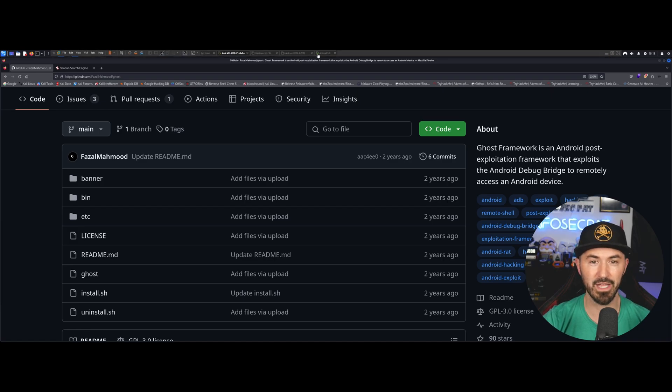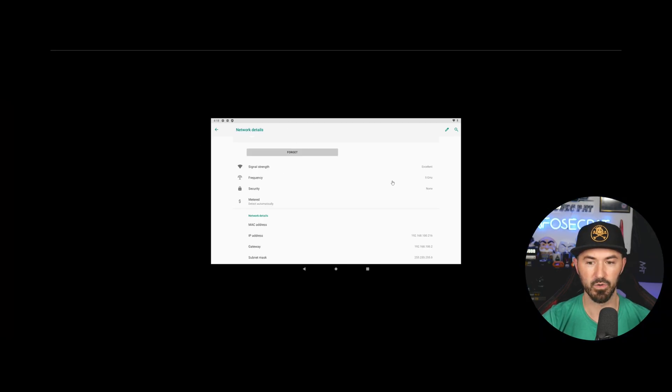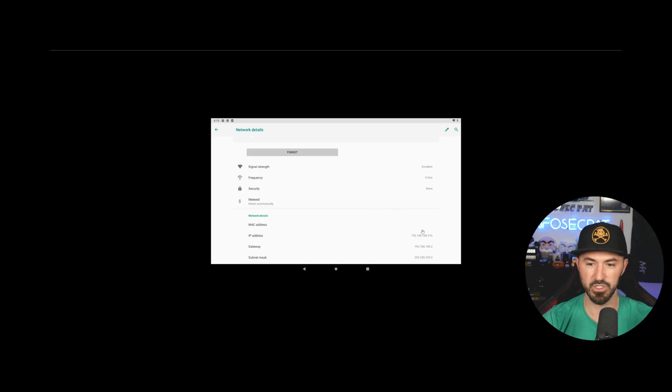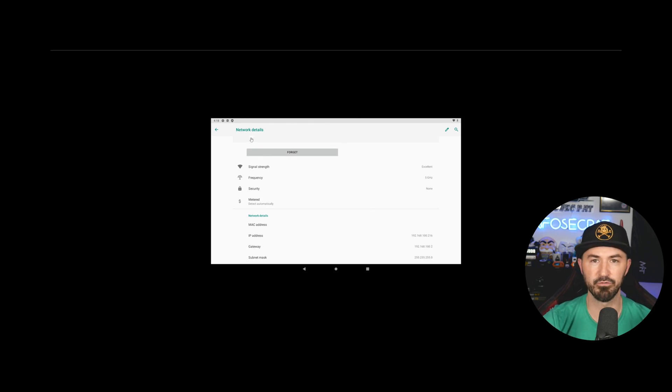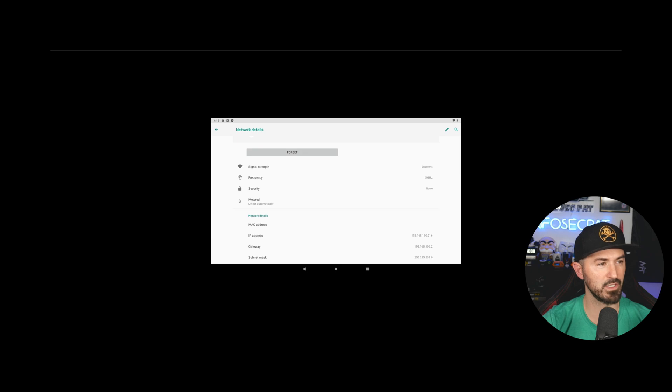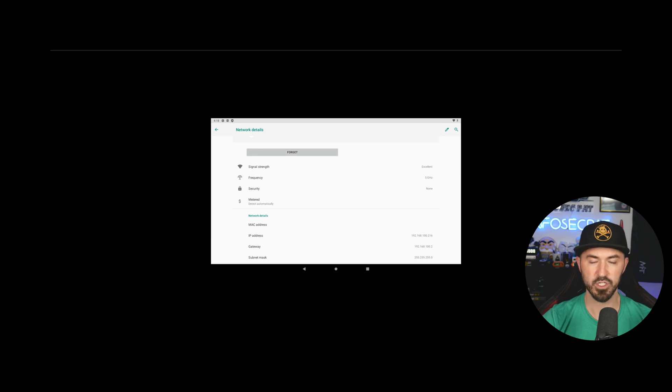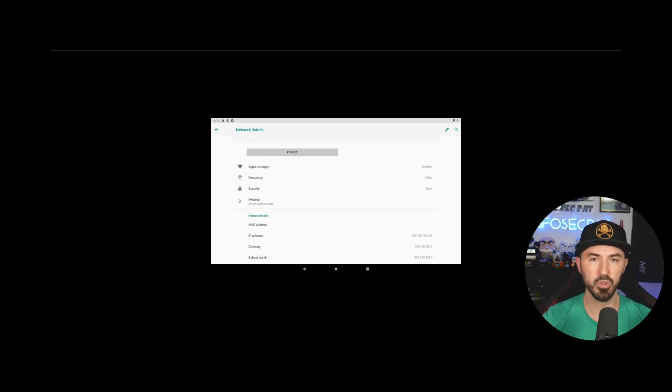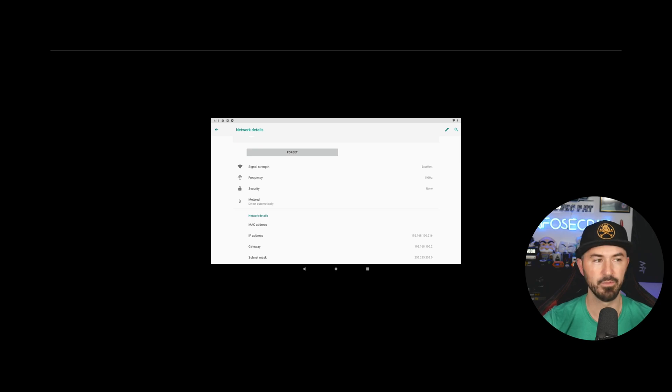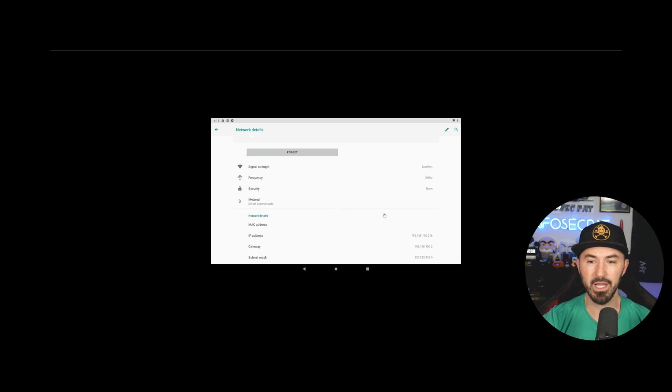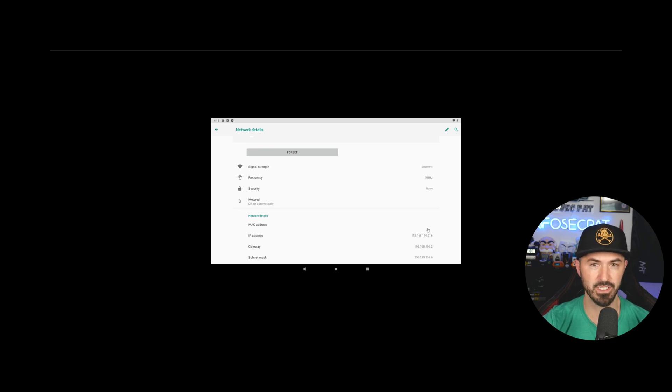So I have an Android device right here. My IP address, I'll try to zoom this in because it's really small. So I just downloaded it from, it's called osboxes.org and you can just download Android devices. You download the VMDK, install it into your VMware and you can boot this up. My IP address to my Android device is 192.168.100.216.